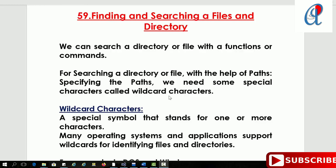Hey guys, this is another video tutorial on Windows system programming. In this video tutorial we are going to see how to find and search files and directories. We know that for searching a directory or files we require some functions or commands, and first we have to specify the location of that directory or files, and then perform the searching, deleting, or any other operation.